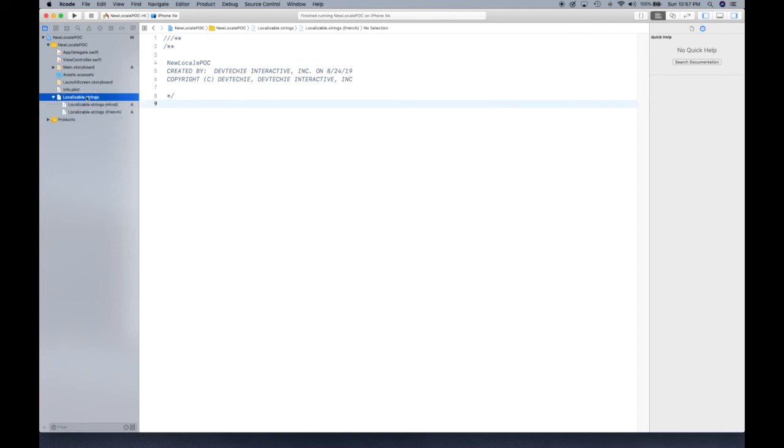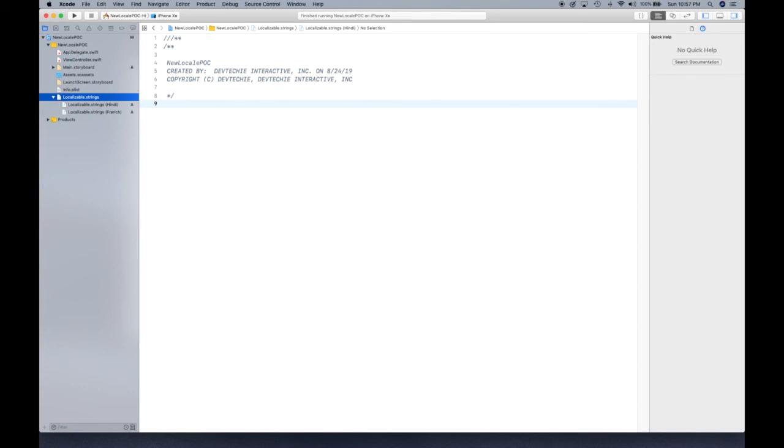All right, with that, another setup is done. Let's take a quick pause and jump on the next video where we can actually start dropping some labels and start changing the text within those labels into a different language. So let's go ahead and pick it up from the next video. I'll see you guys in the next video. Thank you.